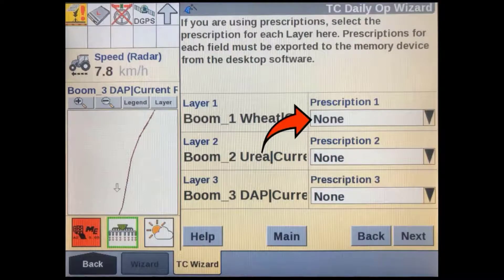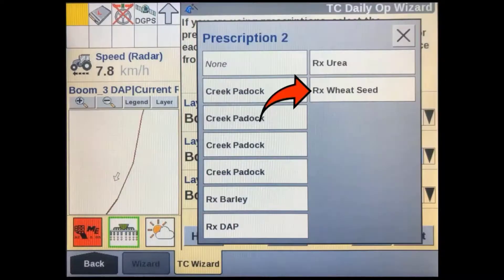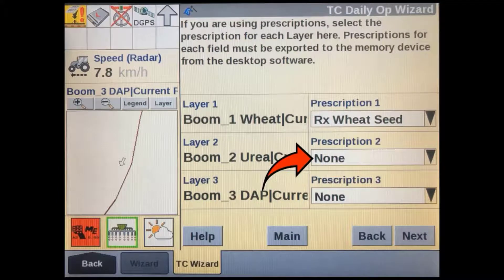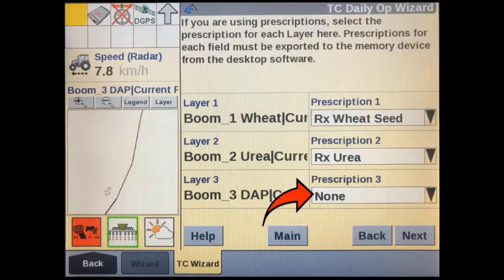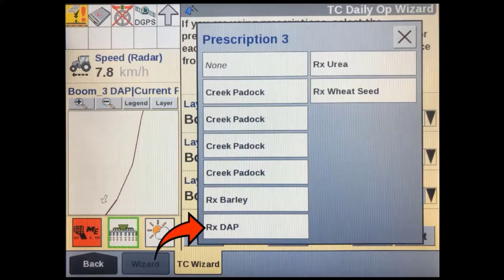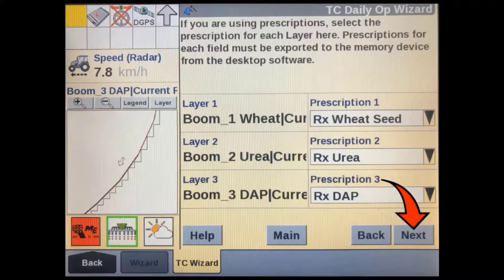If you aren't going to use any prescription maps, you can simply press Next to go to the run screens. If you are going to use them, you can add them here one at a time. Tap on the layer one prescription window, select from a list of available prescriptions, and it will be added to that layer. Repeat this for any additional layers you are going to use.